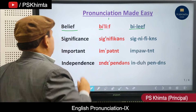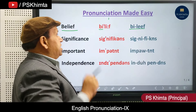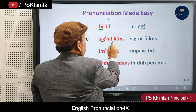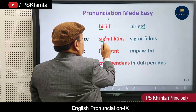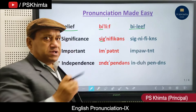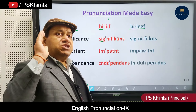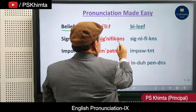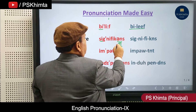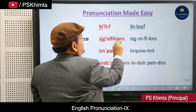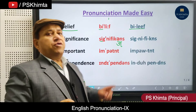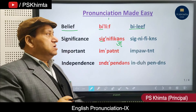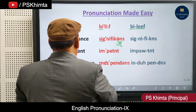The second word is 'significance', generally spoken as 'significance'. In fact, this word is 'sig-nif-i-cance' — the first part 'sig' is spoken first, and then the stress must go to the second part. So it should be spoken as 'significance', not 'significance'. It is 'significance', like that.